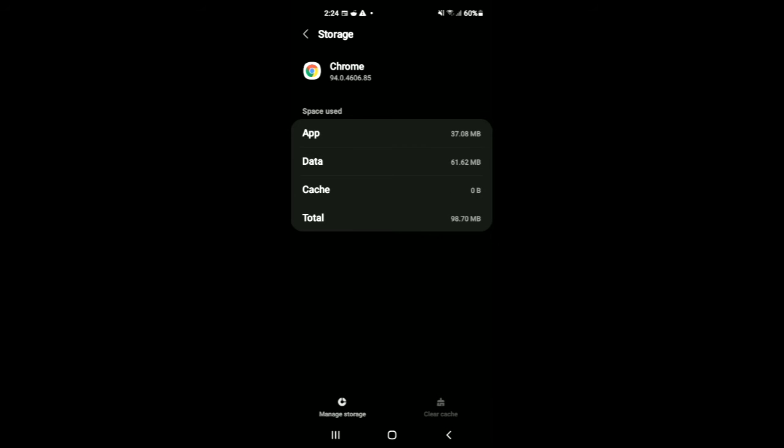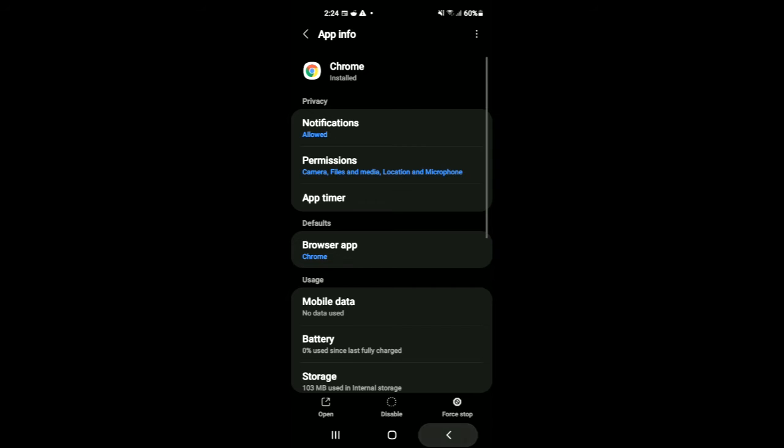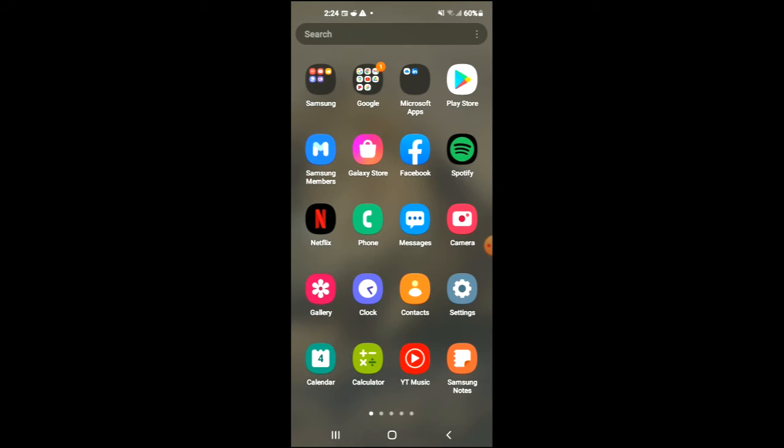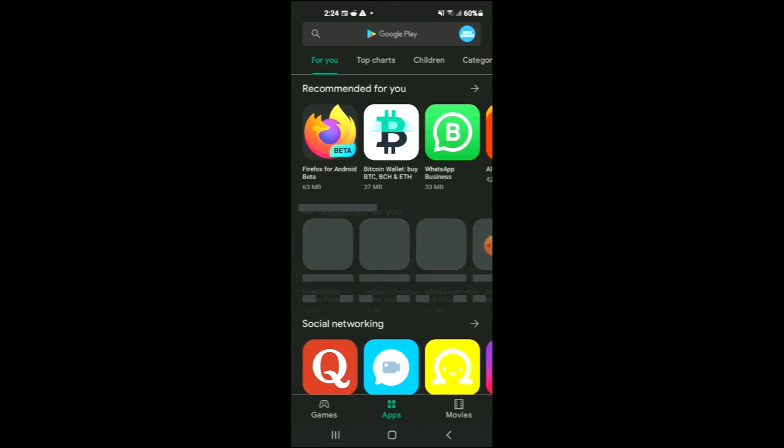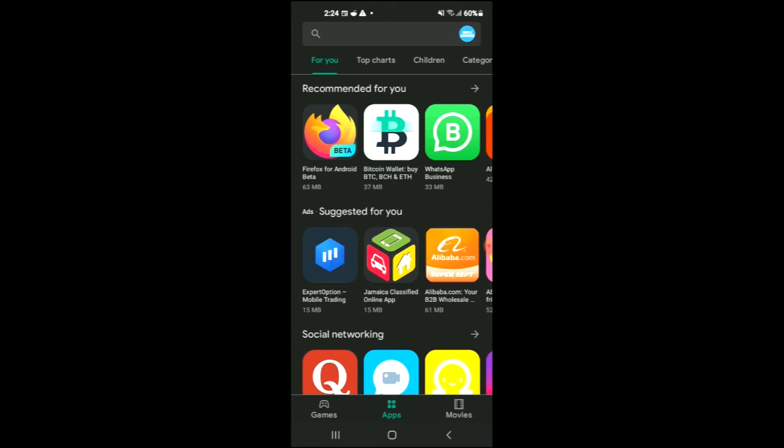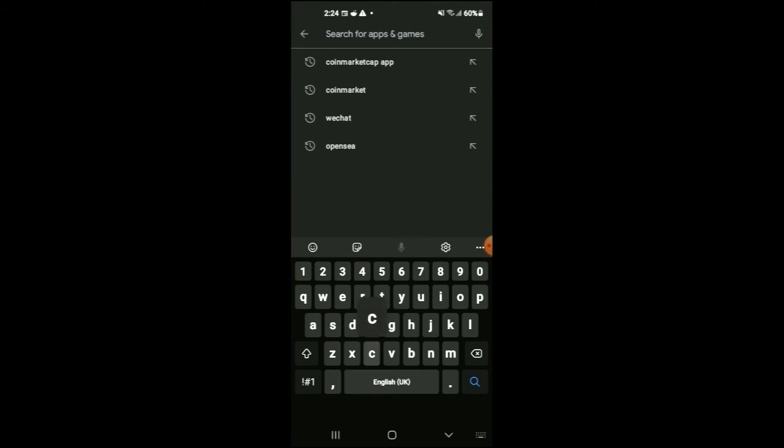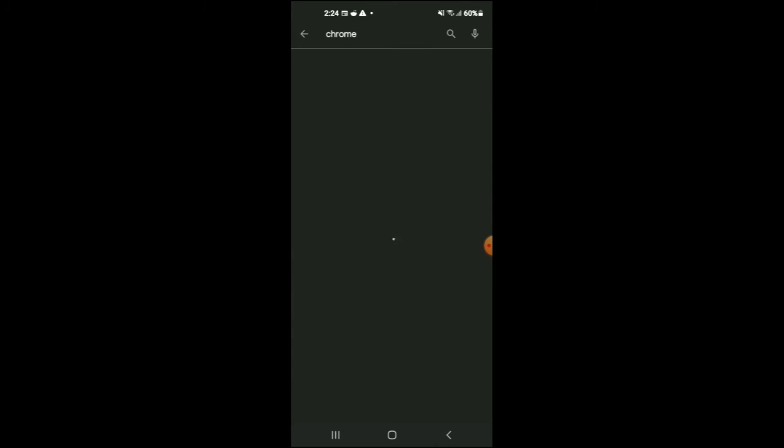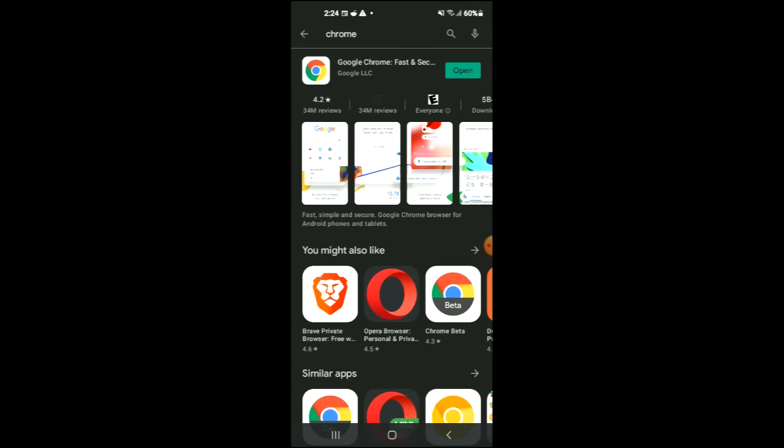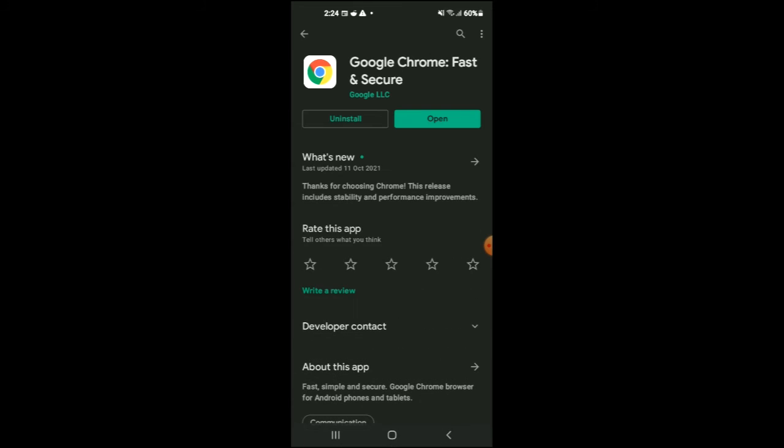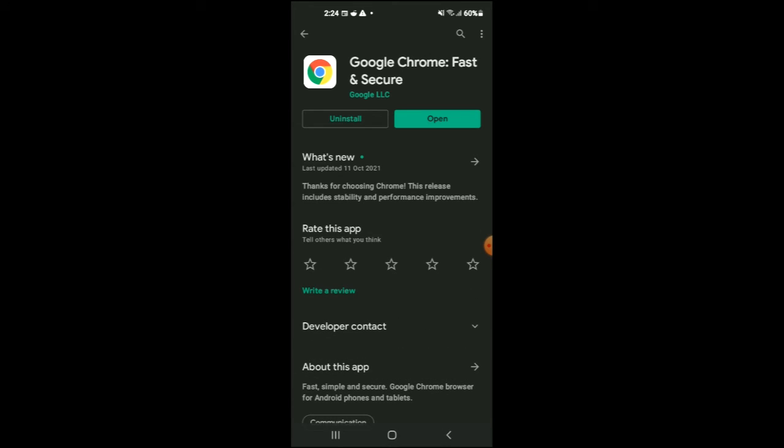After you have done that, you will also go into your app store. And from here, I would recommend that you type in Chrome. After you have done that, you can check if there's an update available for Chrome.